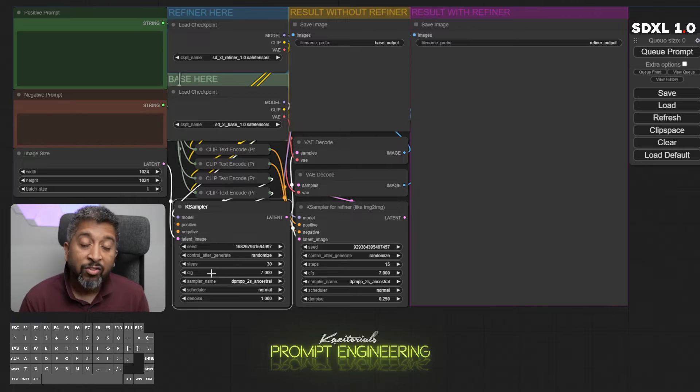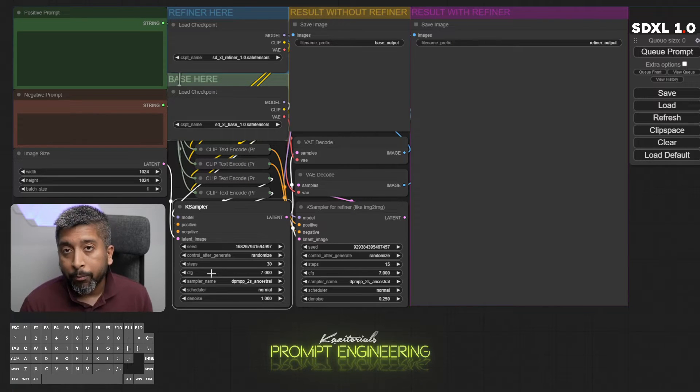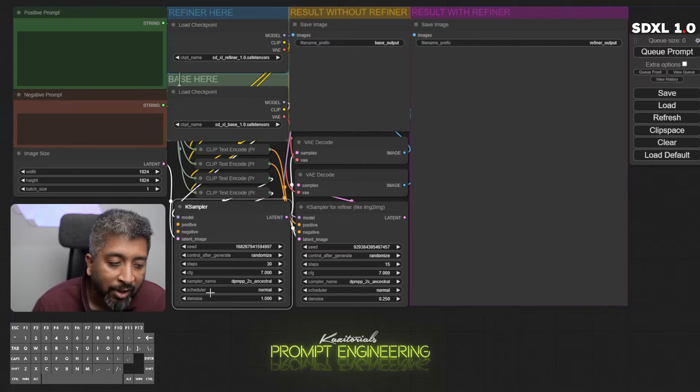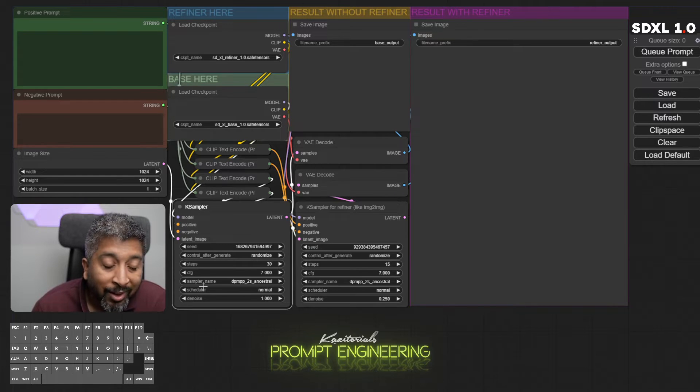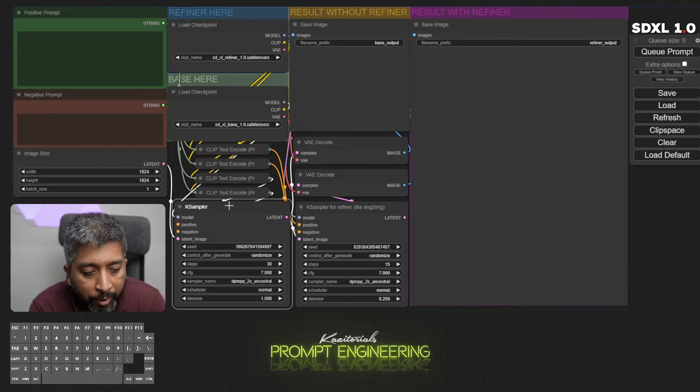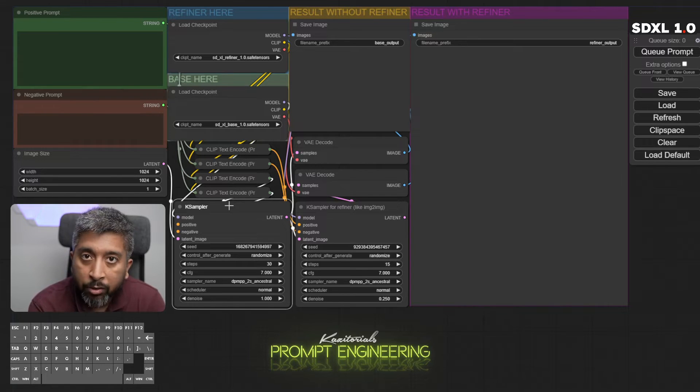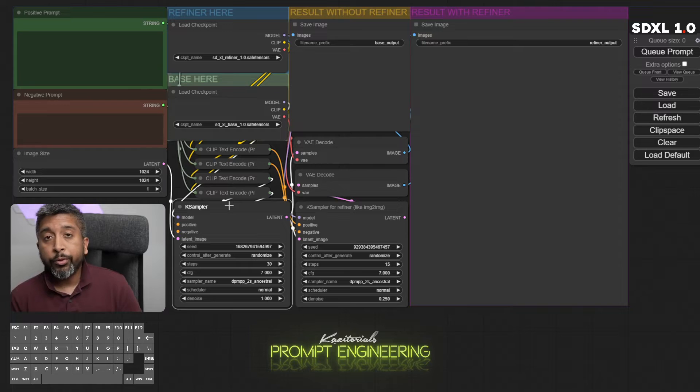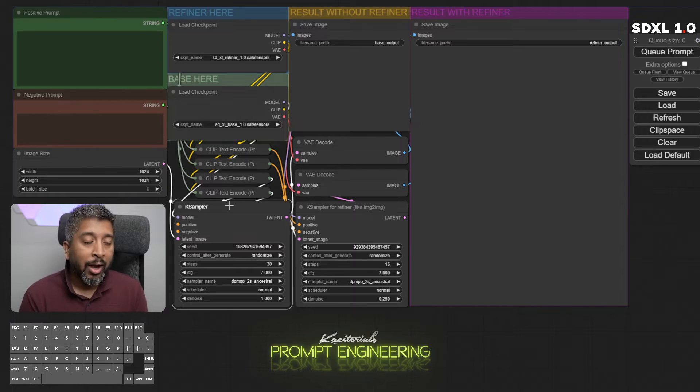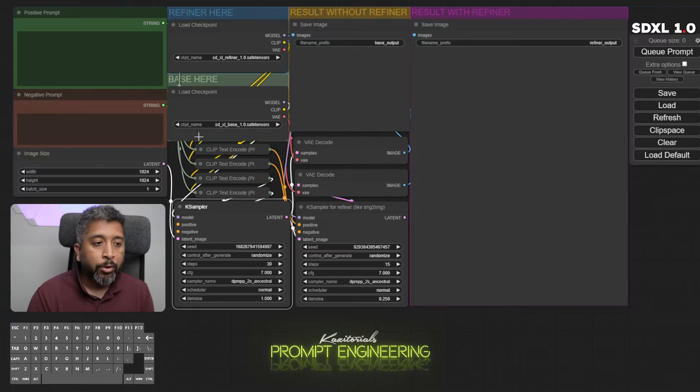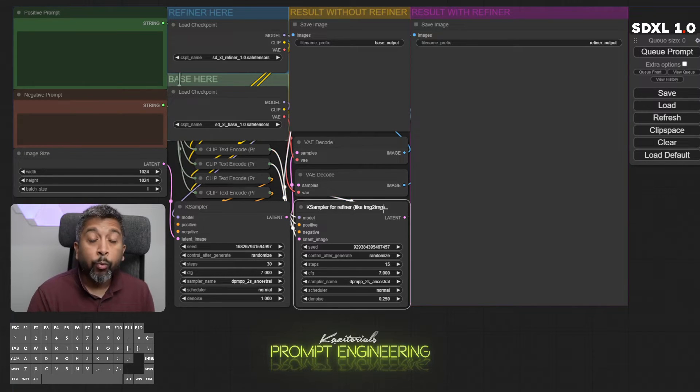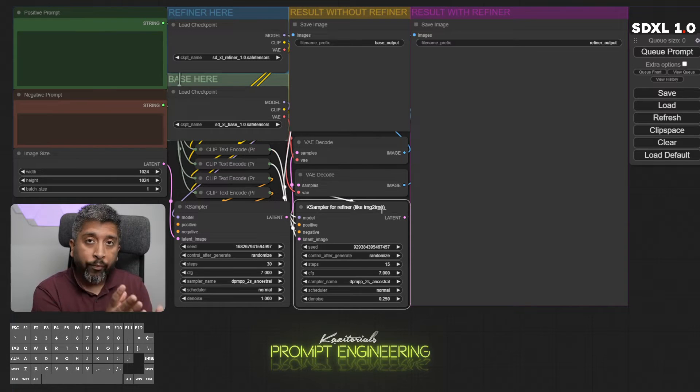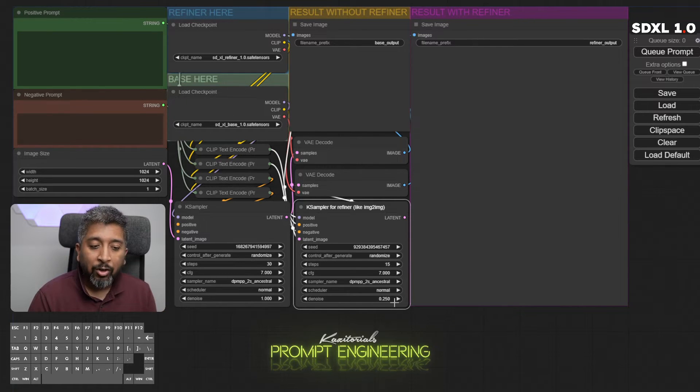After that we have sampler name and scheduler. These two are for setting up the sampling method. Try different combinations of the DPM sampler name and schedulers. There is no hard and fast rule for this, it's based on what kind of style you're trying to achieve. Finally we have the denoise. The sampler for the base model I usually keep it at one, and for the refiner model which works like image to image, basically it refines the image that is generated by the base model, I leave the denoise at 0.25.